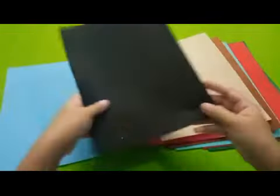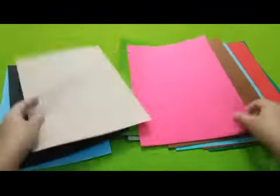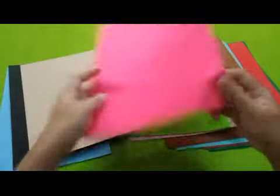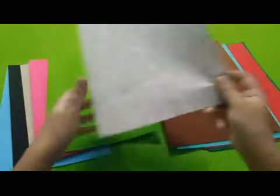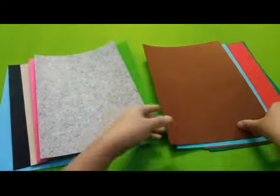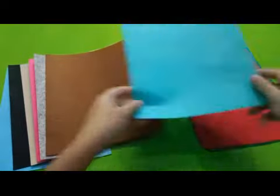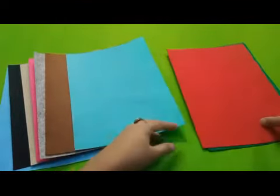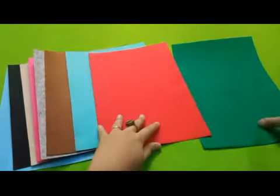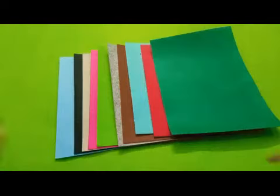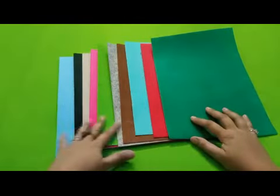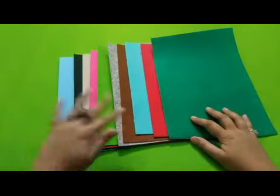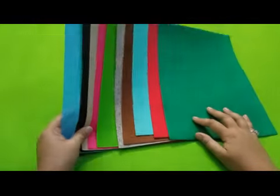1, 2, 3, 4, 5, 6, 7, 8, 9, and 10. There we go, all 10 colors of felt.